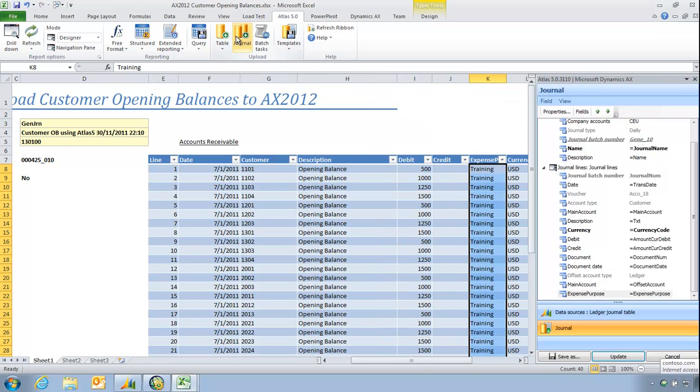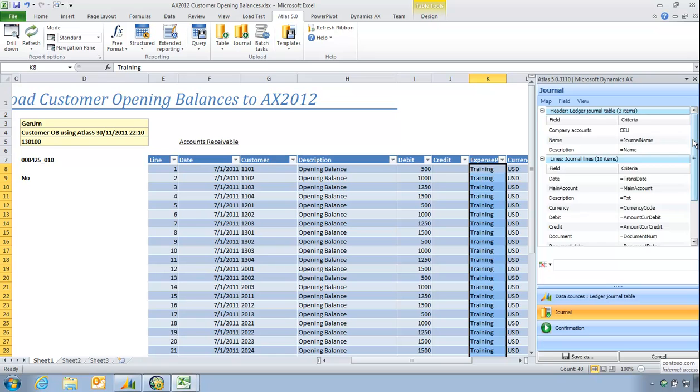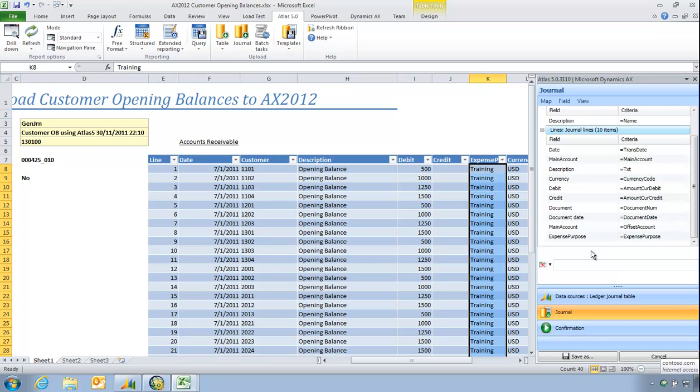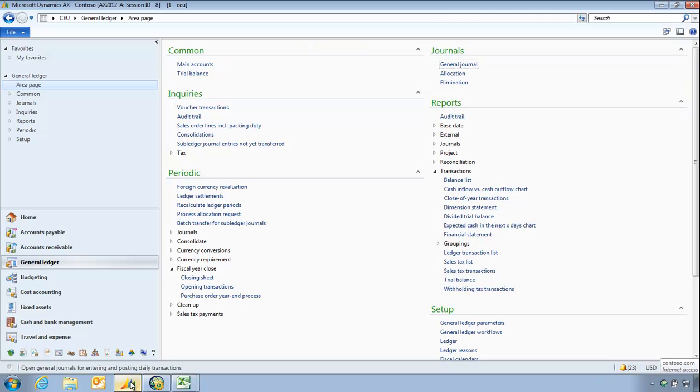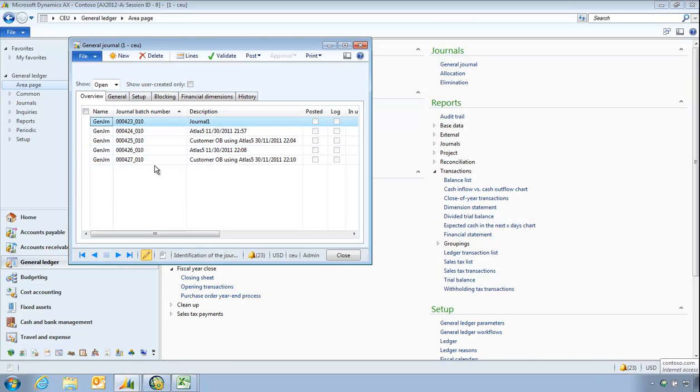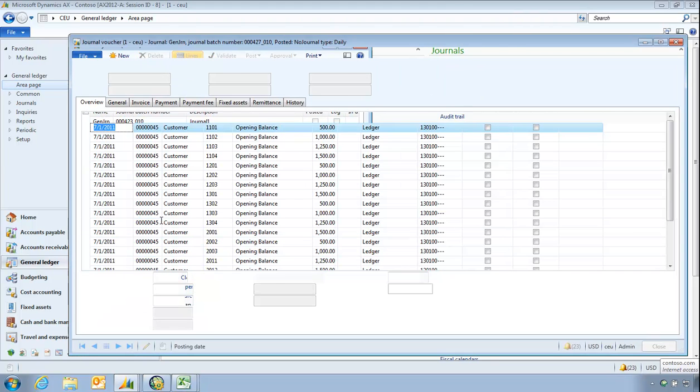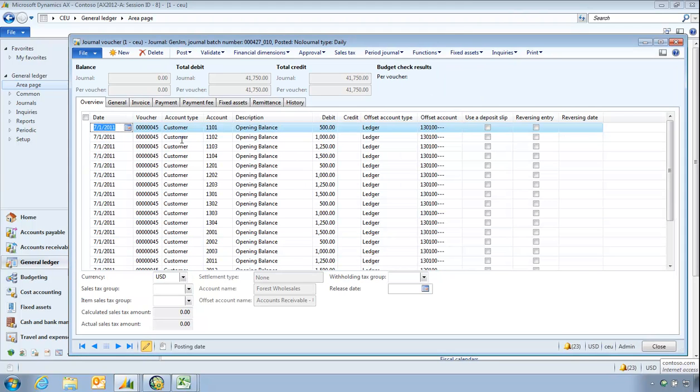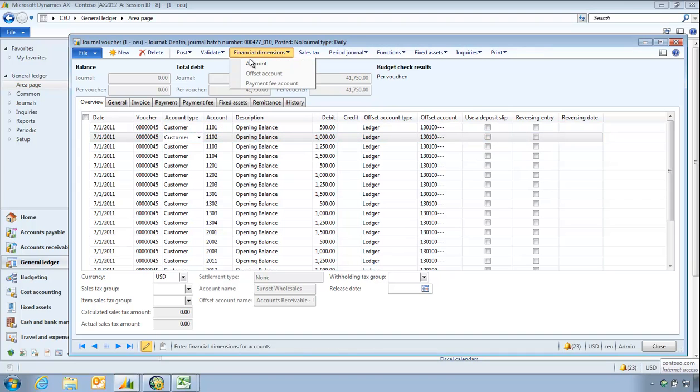So now when I simply change back to standard mode, you'll see I can now map to this new field expense purpose. And as I upload I have a new journal waiting to be posted. And in my lines I will expect to see training.